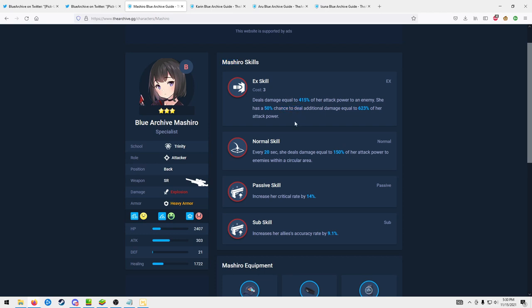So her EX skill is gonna be good just against any red boss enemy basically, and then she'll be okay on future red raids.